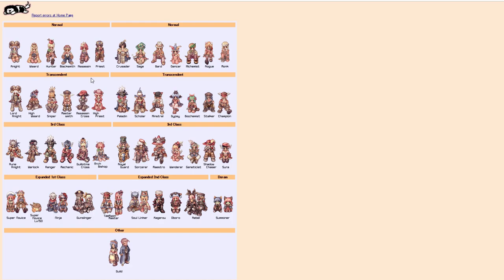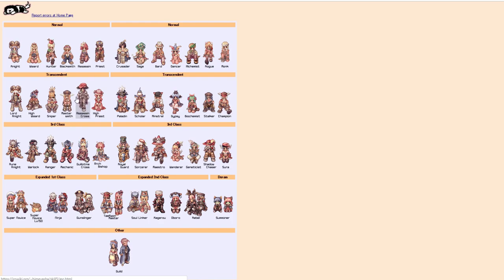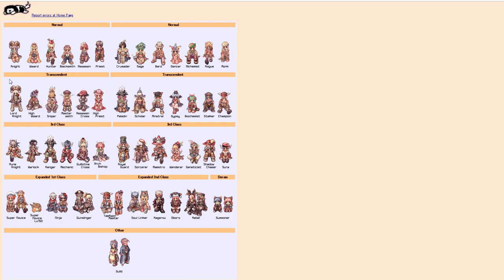Then, from 12 to 55, you would have your first class. So, swordsmen, those ones. From 55 to 80 is where you would be your second class. So, these guys. And then, from 80 to 99, you would be your third class. And you would condense transcendent and third class into being the same tree.